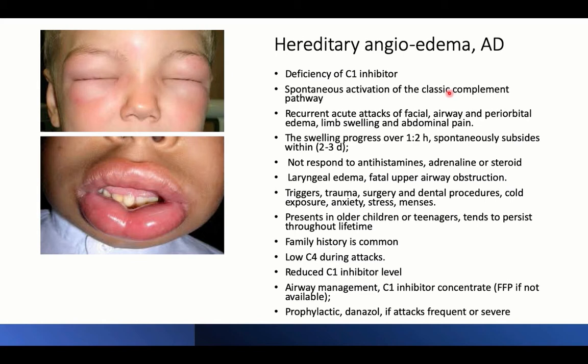The classic pathway is initiated by C1, followed by activation of C2 and C4, ending at the common pathway at C3 via C3 convertase, converting into C3a and C3b. When there is deficiency of C1 inhibitors, continuous activation of the classic pathway occurs, resulting in recurrent attacks of facial and airway periorbital edema.